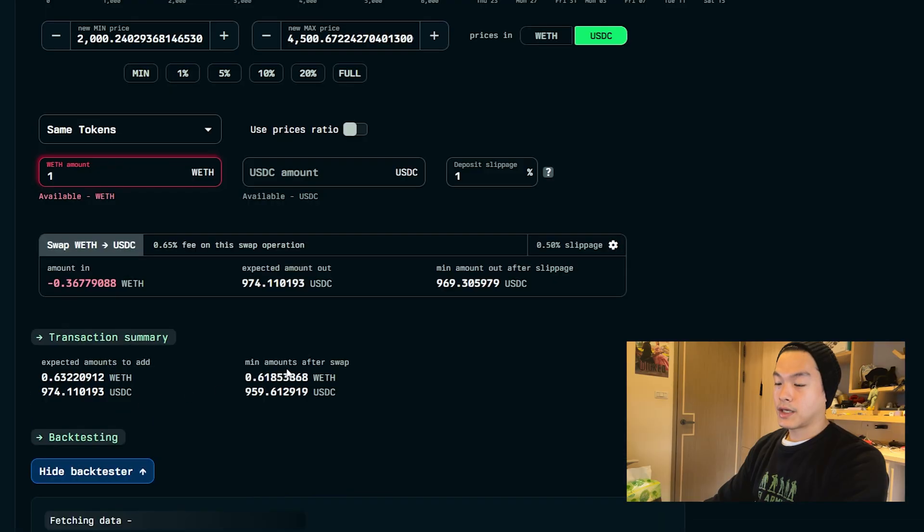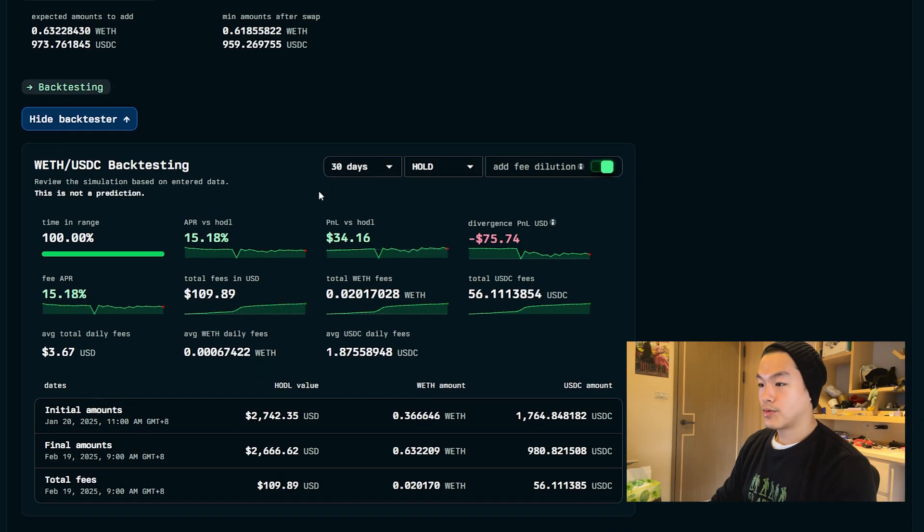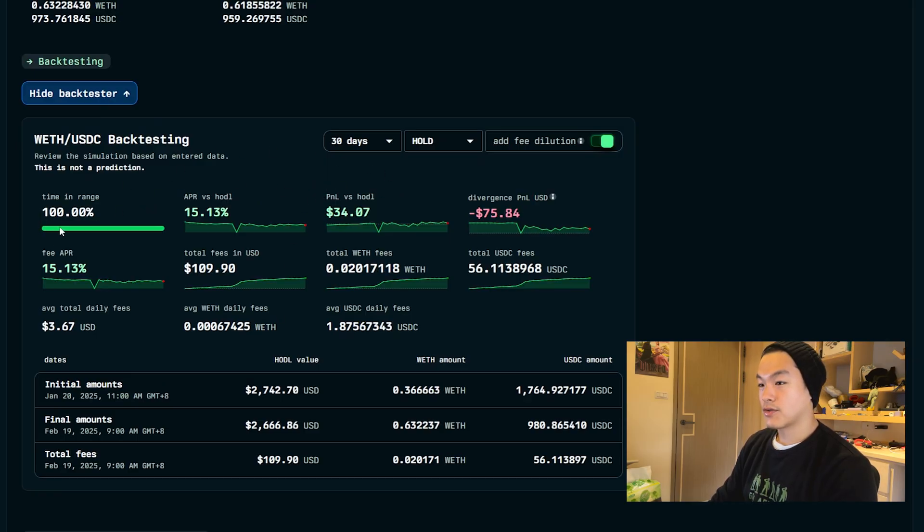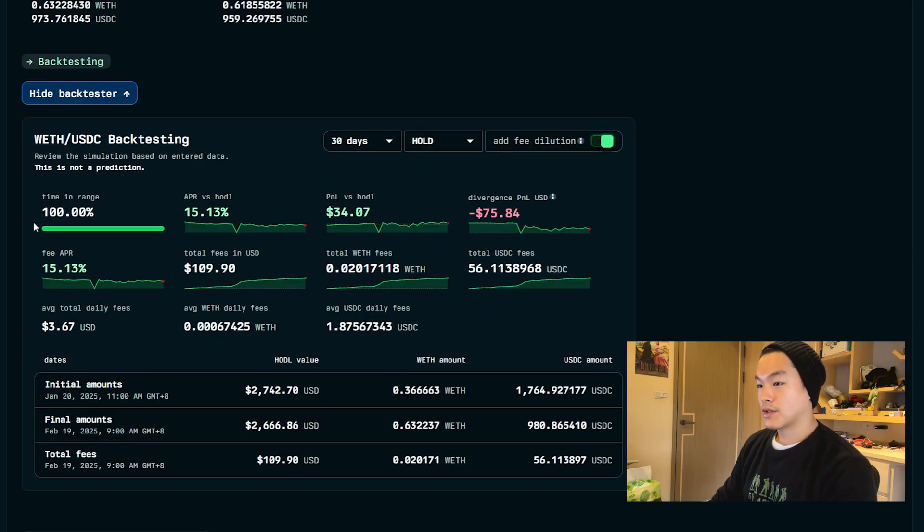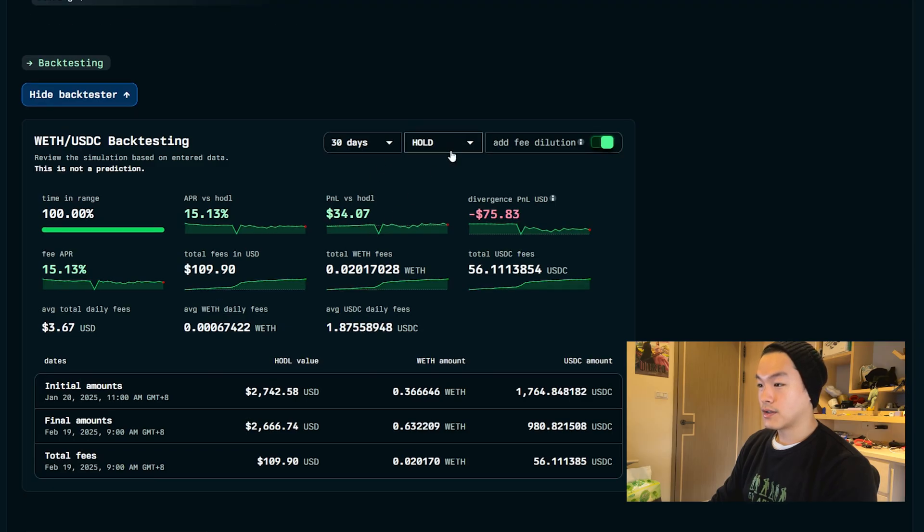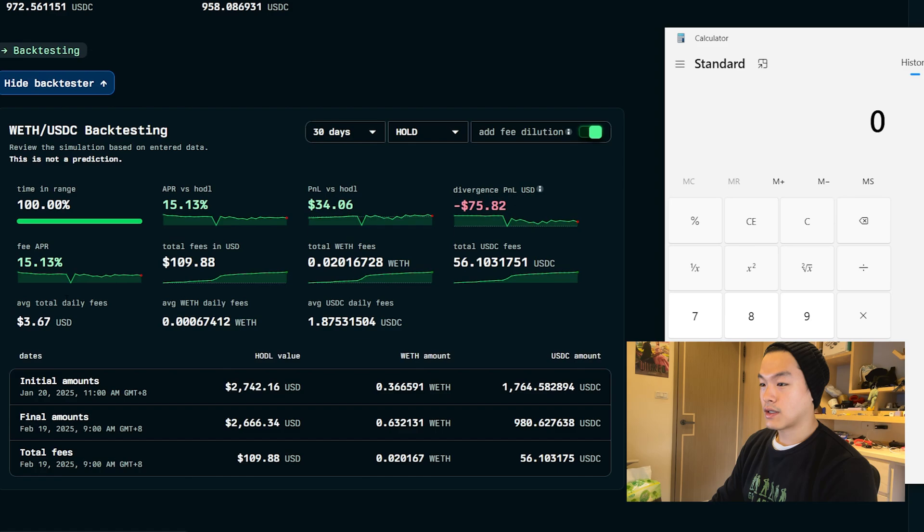Here you can see your average fee over the previous 30 days. Since our range was pretty wide, we were in range 100% of the time. You can compare the performance against holding. The APR sometimes it's not accurate. For example, we pulled in $110 in fees just by putting in one ETH in the last 30 days.